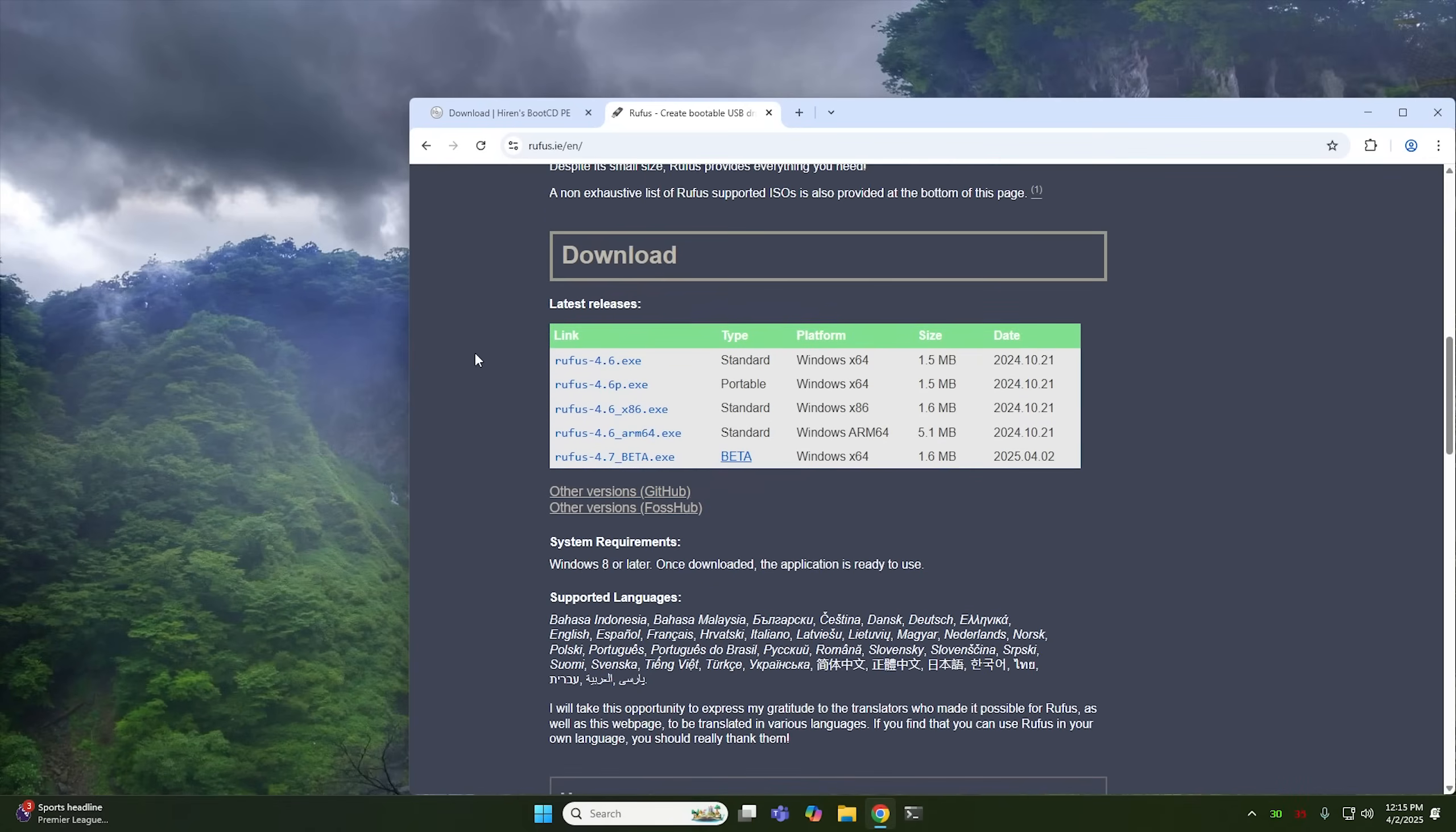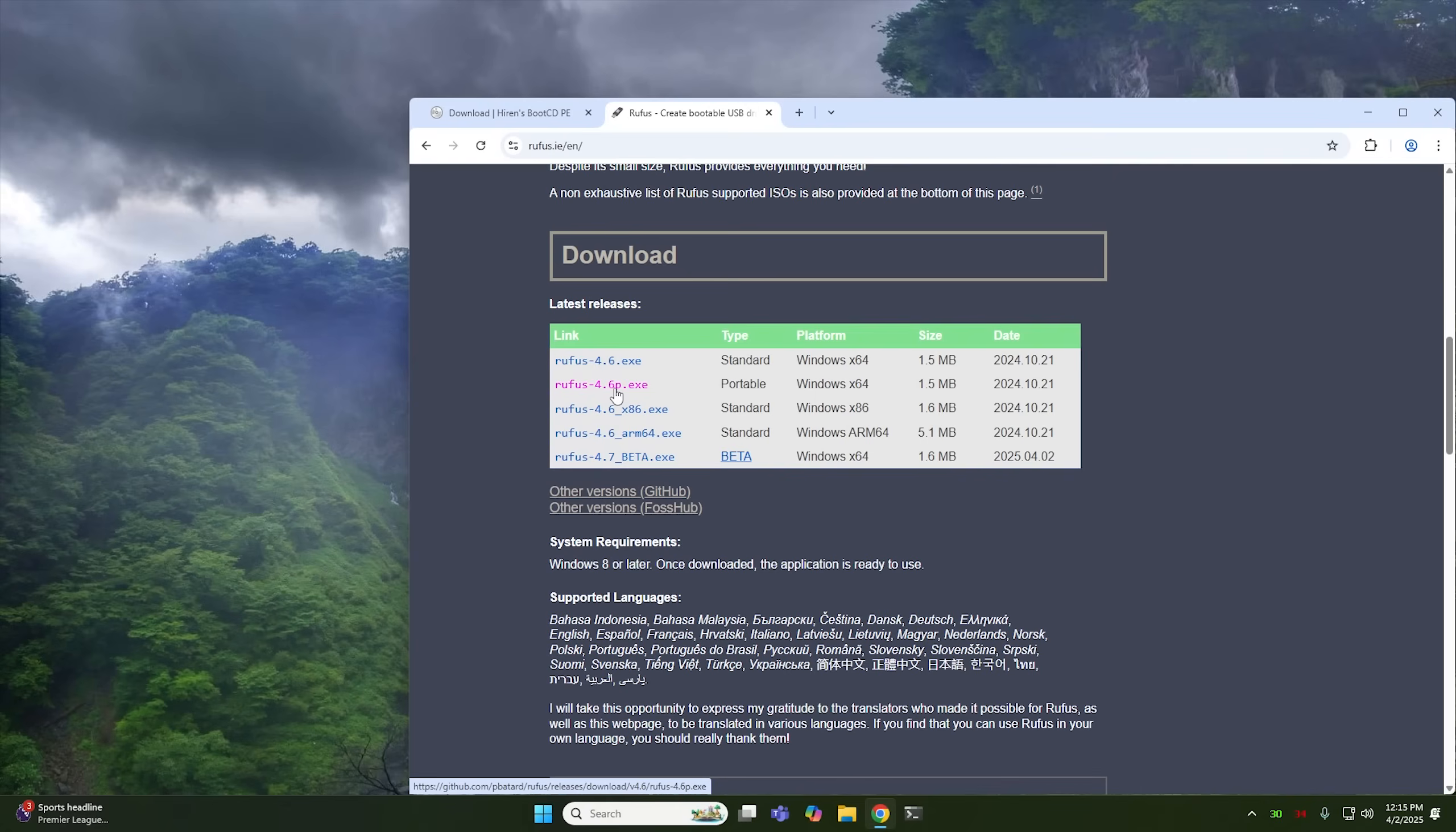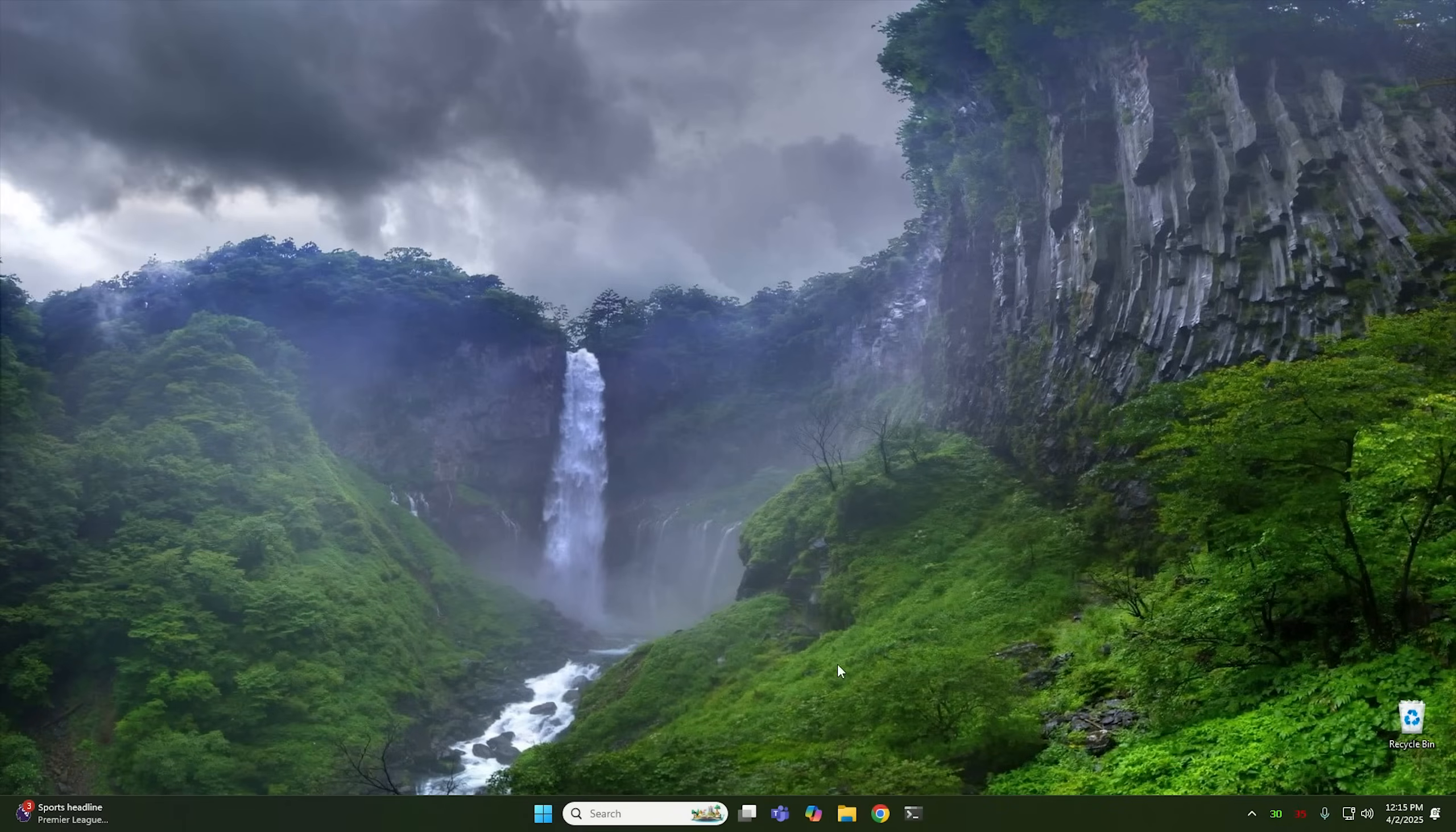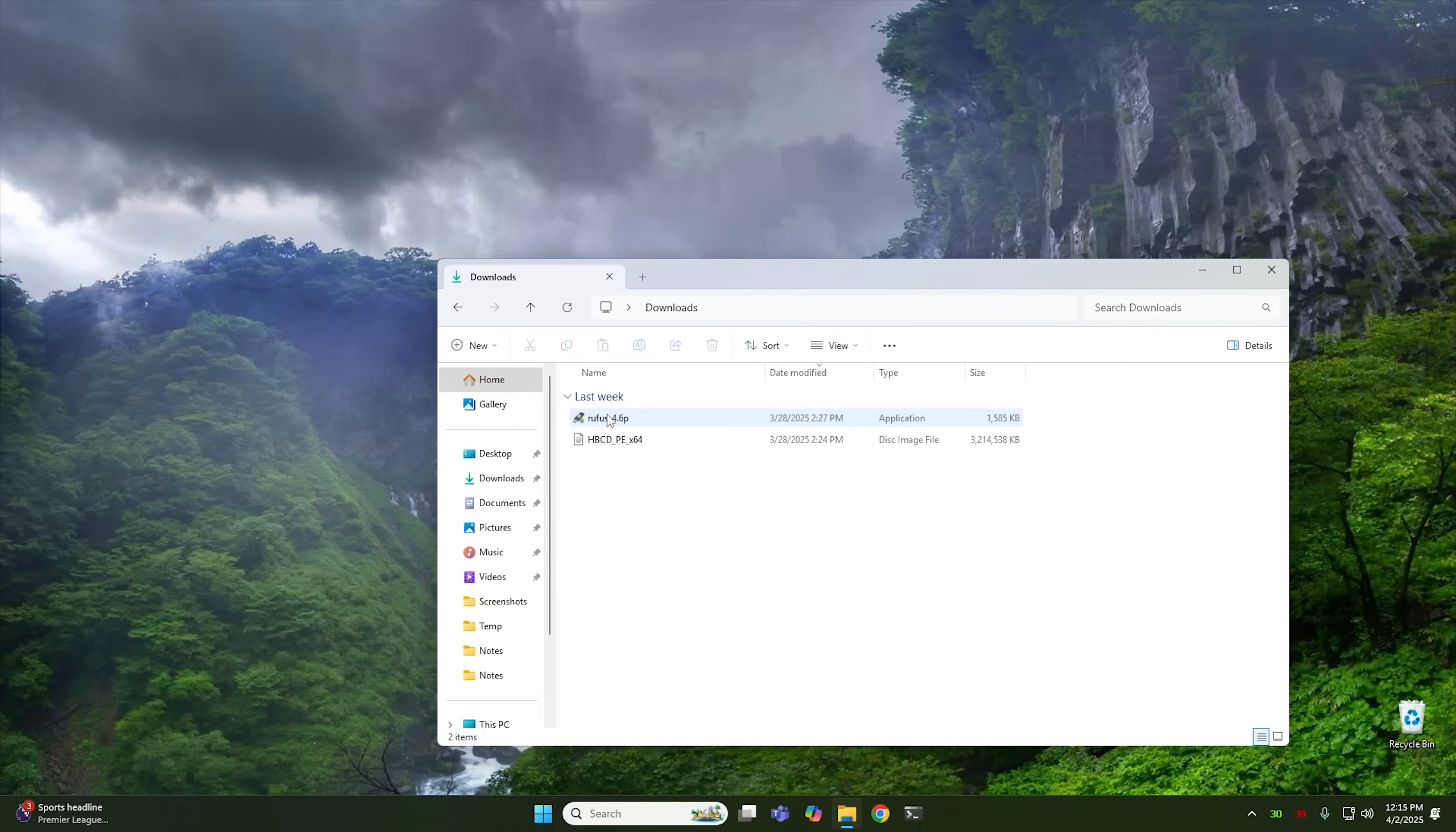But from here, you just scroll down and you download Rufus. I typically like to download the portable version, but you download either one you want. I'm going to be using the portable version for this video right here. And just like Hiren's Boot CD, I already have this downloaded, so I don't need it. So I'm going to go ahead and close this real quick. I'm going to open up my downloads folder. And here you can see Rufus and Hiren's Boot CD.